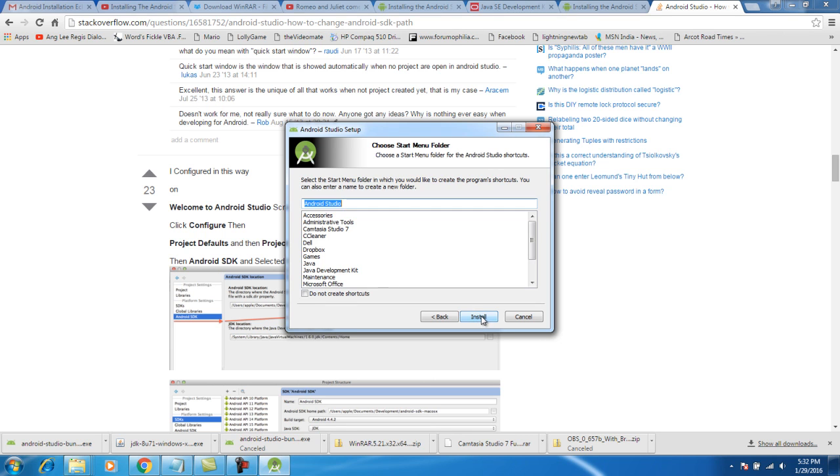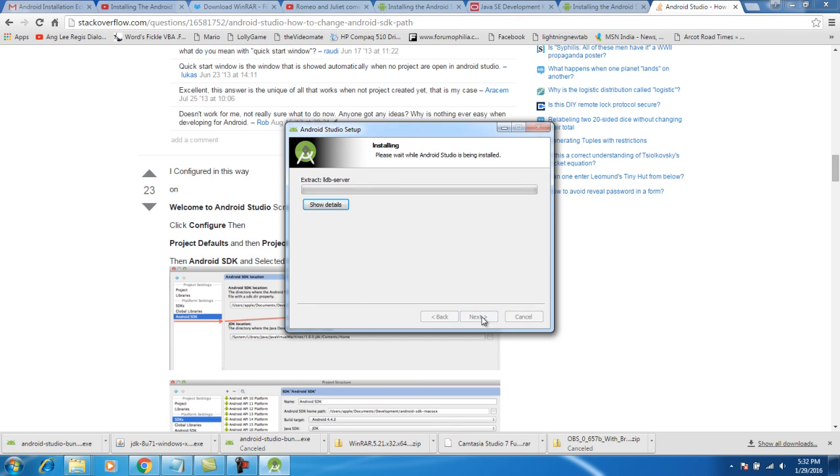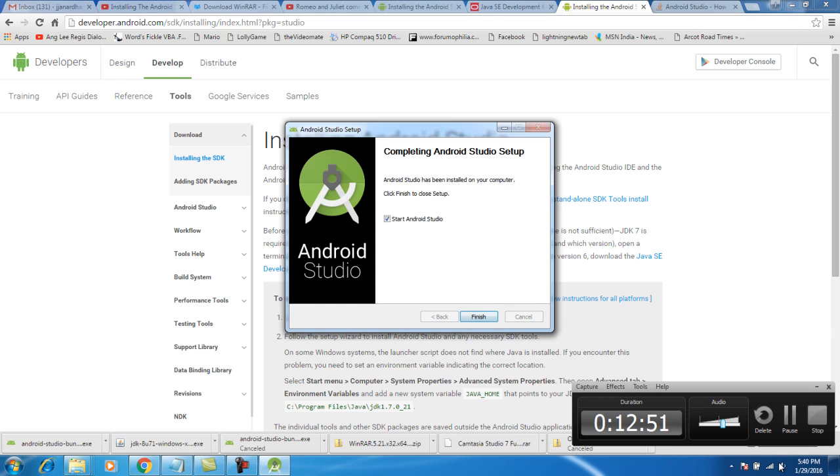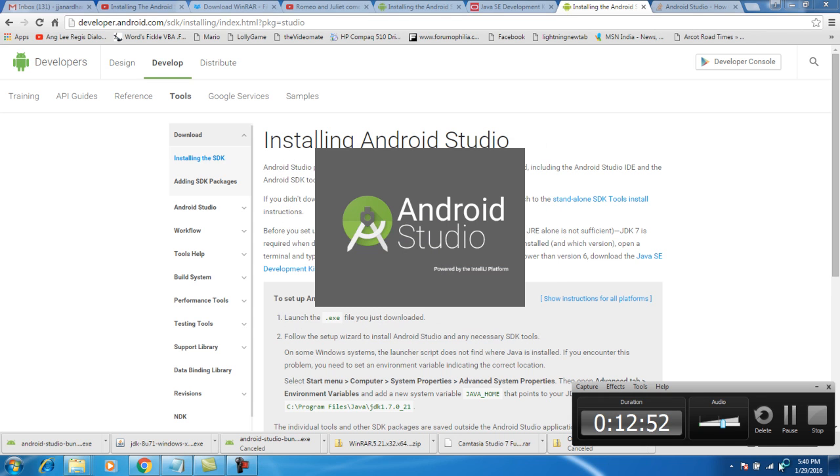I'll give next, install. Yeah, the installation got completed. Give next, finish. Now the Android Studio will start.